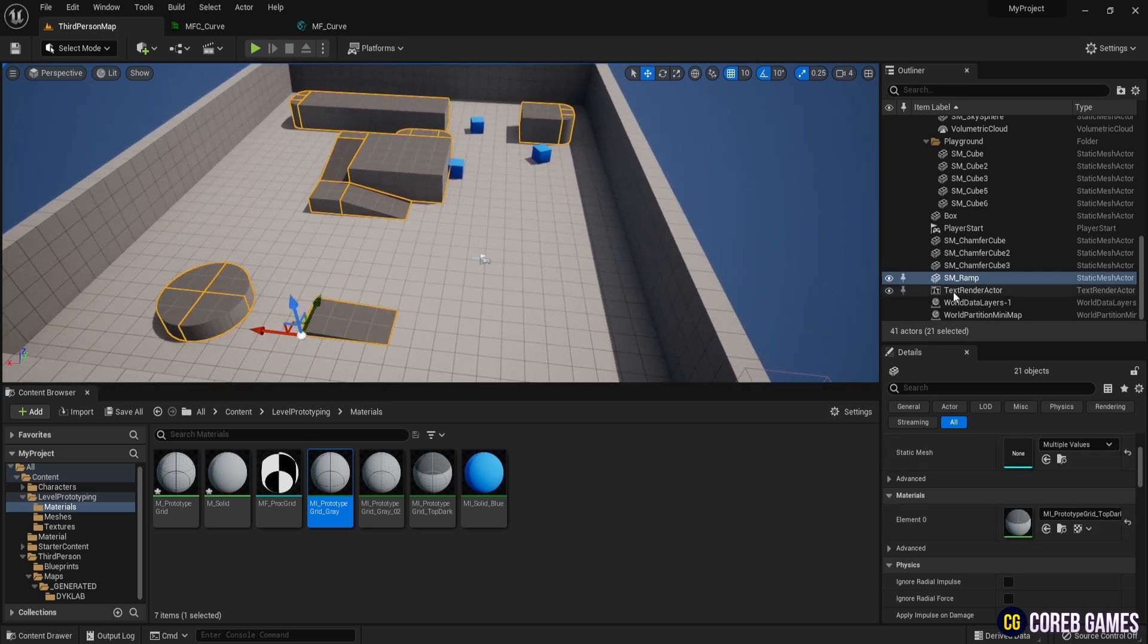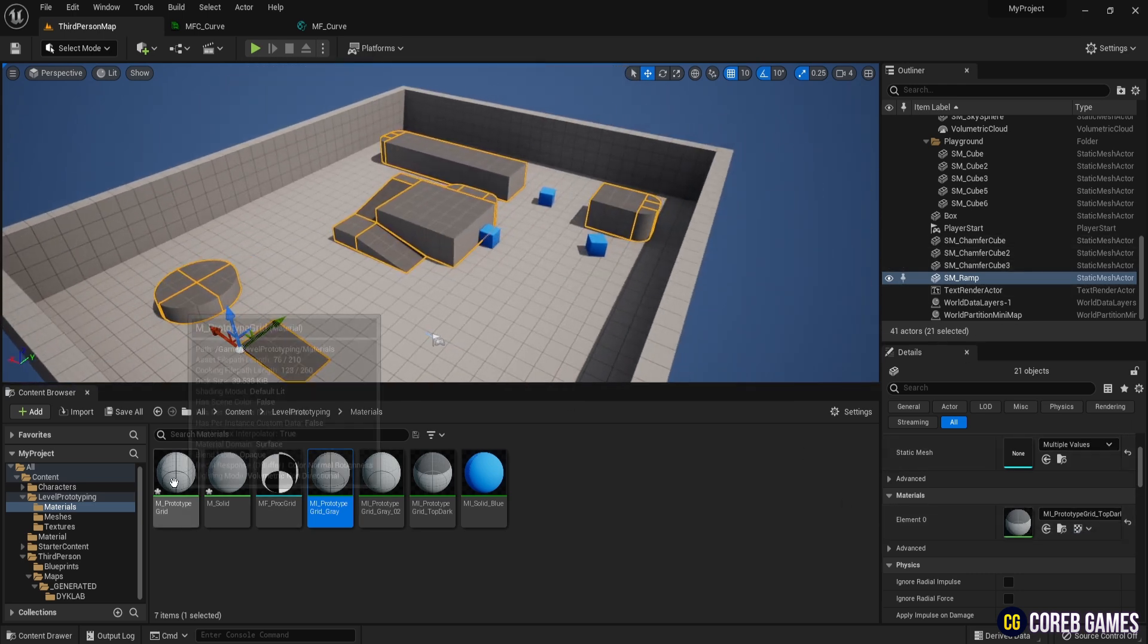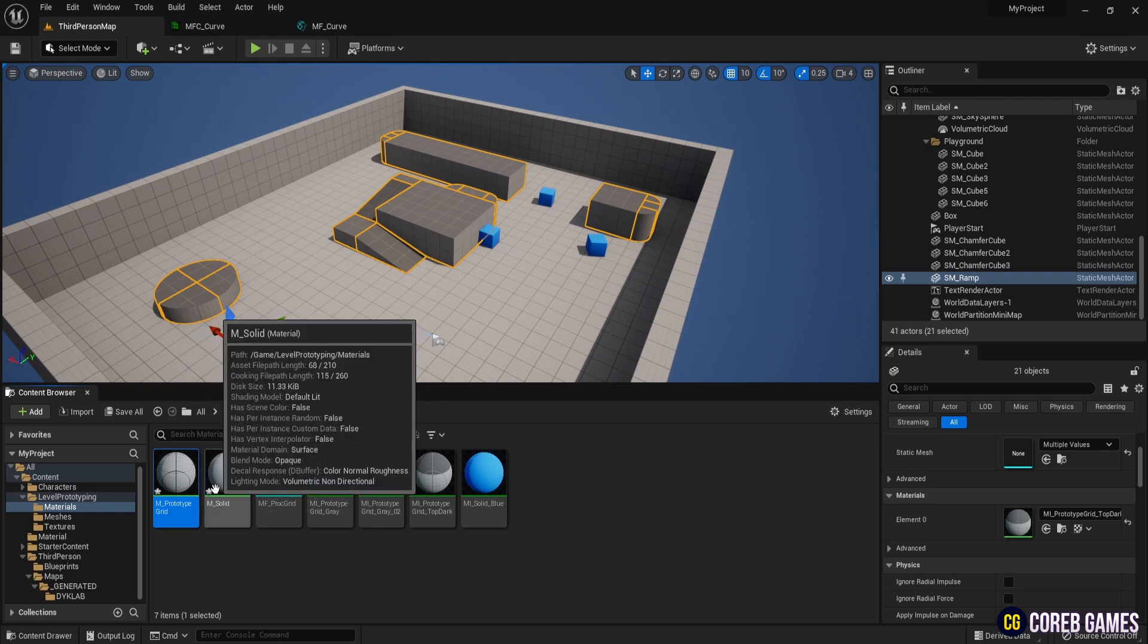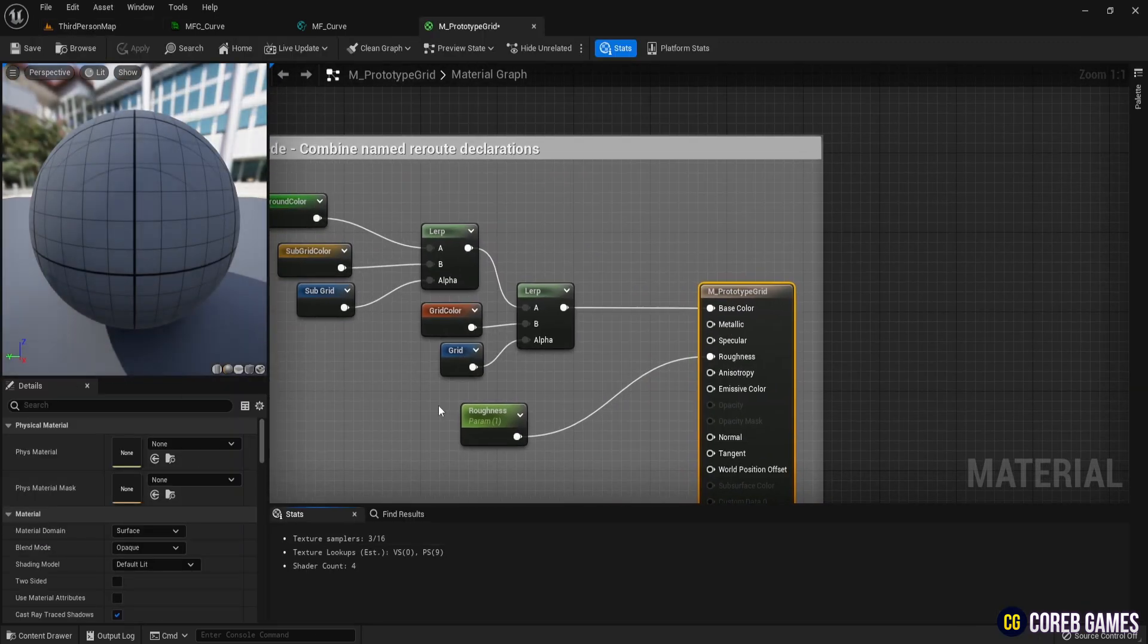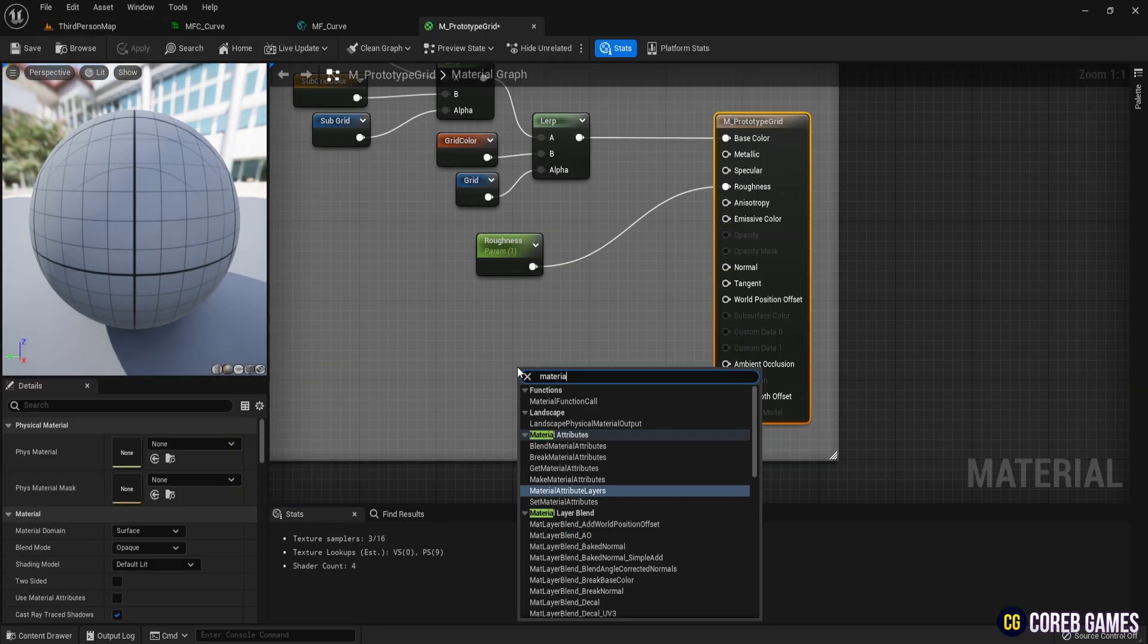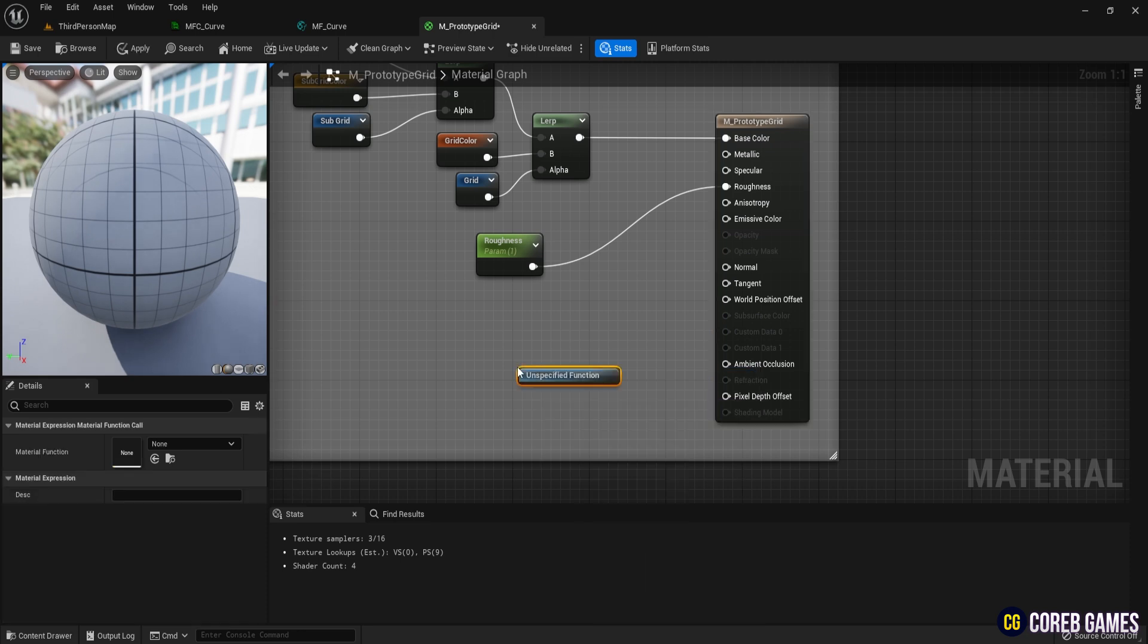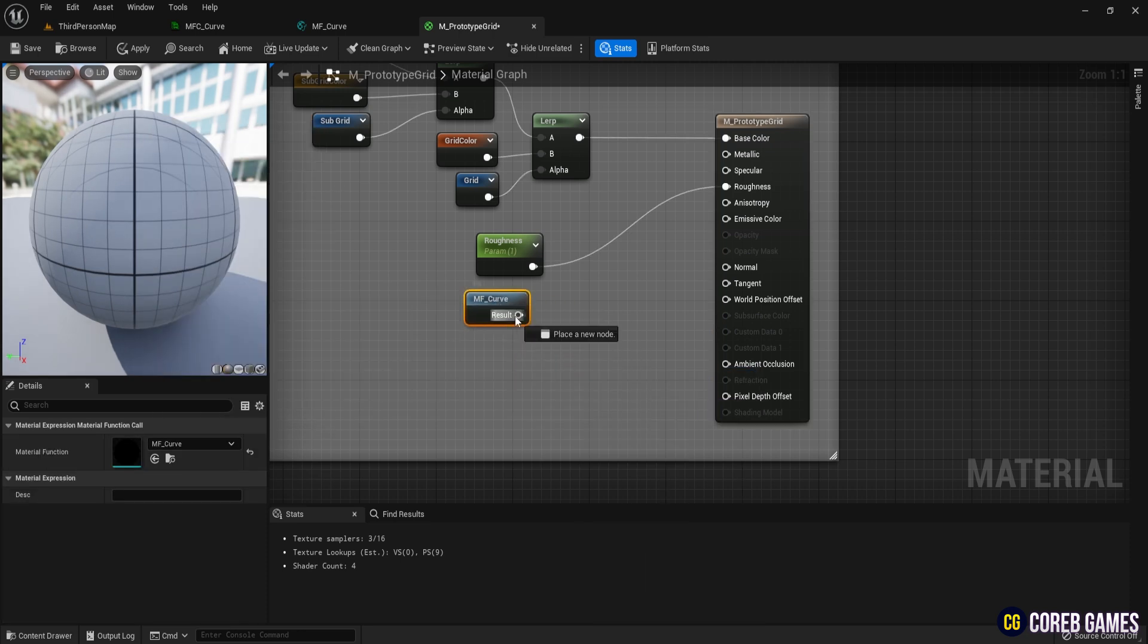Now apply MF curve to the materials used in the default map mesh. The materials to apply are M prototype, grid, and M solid. Create a material function call and select MF curve. Connect it to world position offset. Apply the same for M solid.